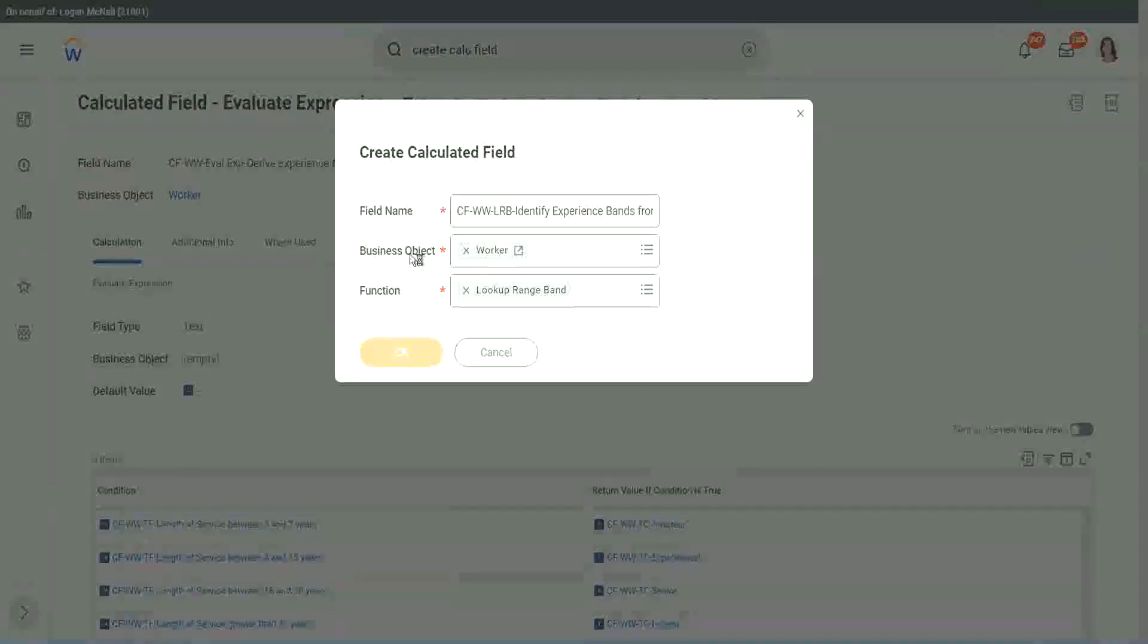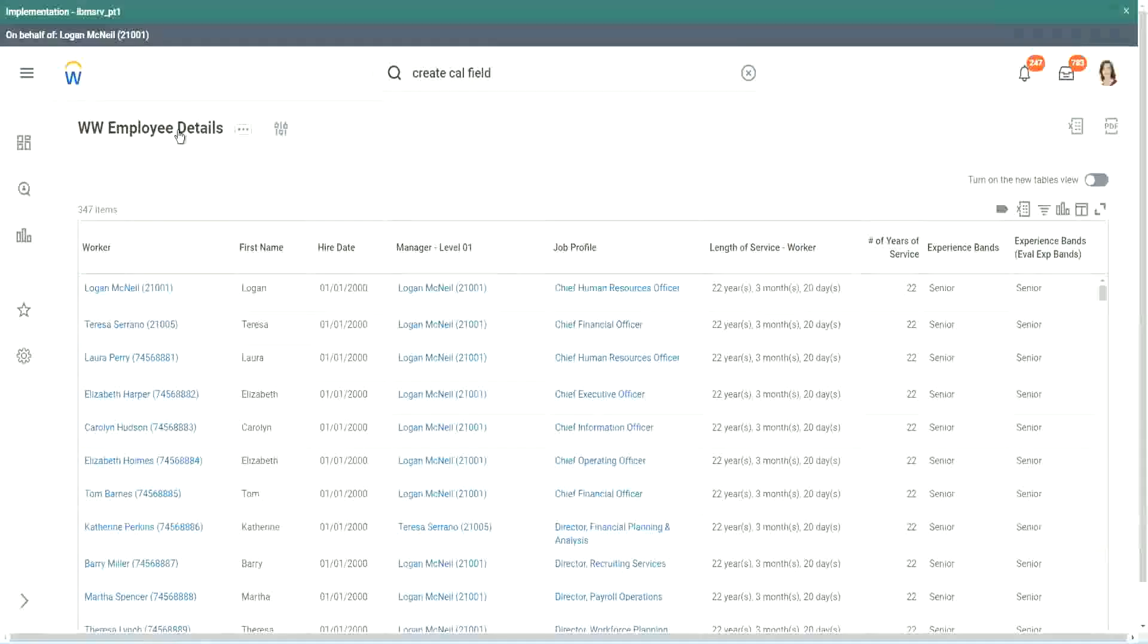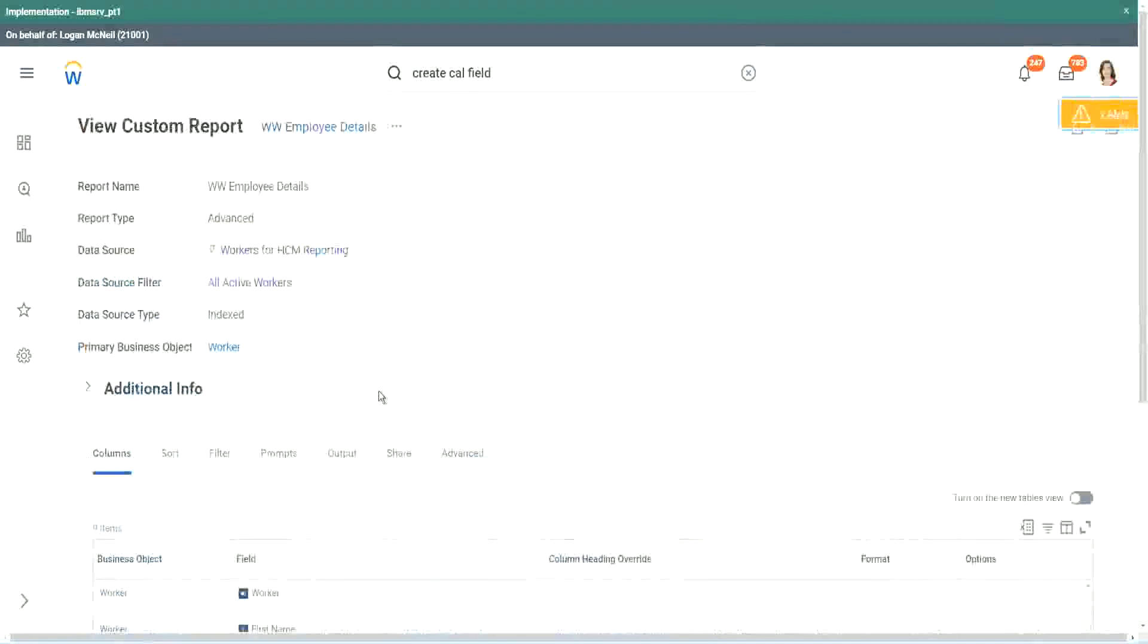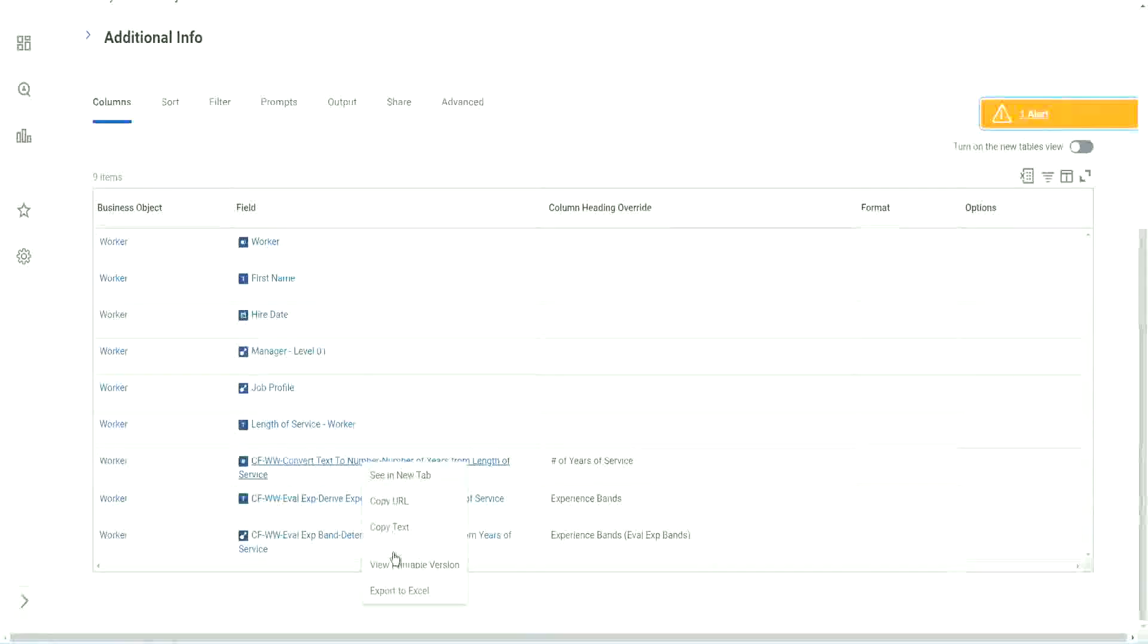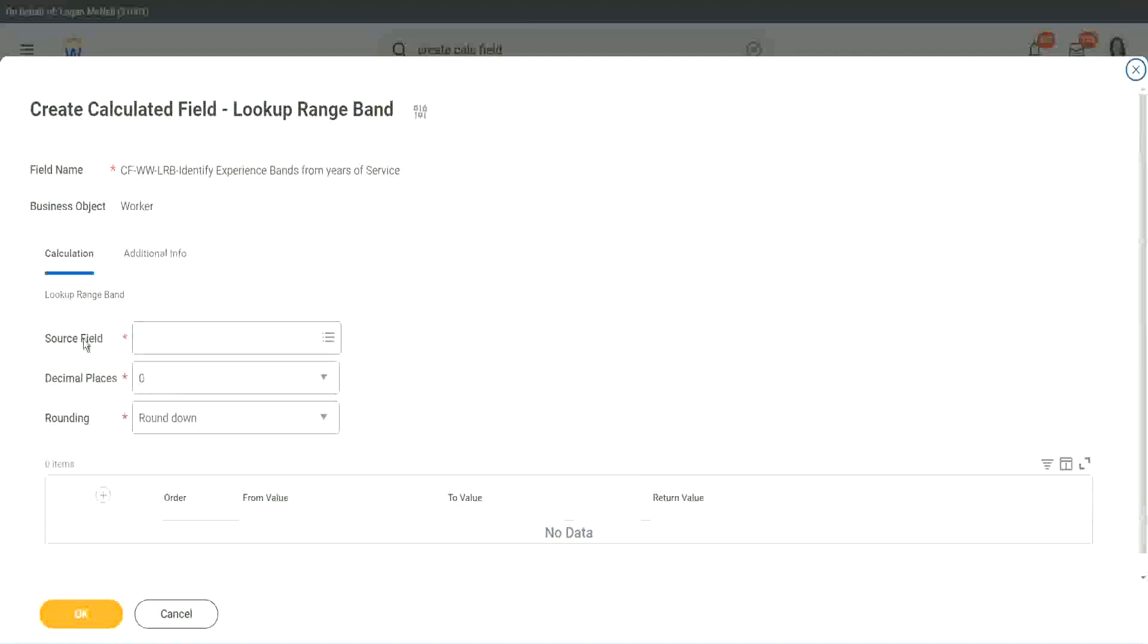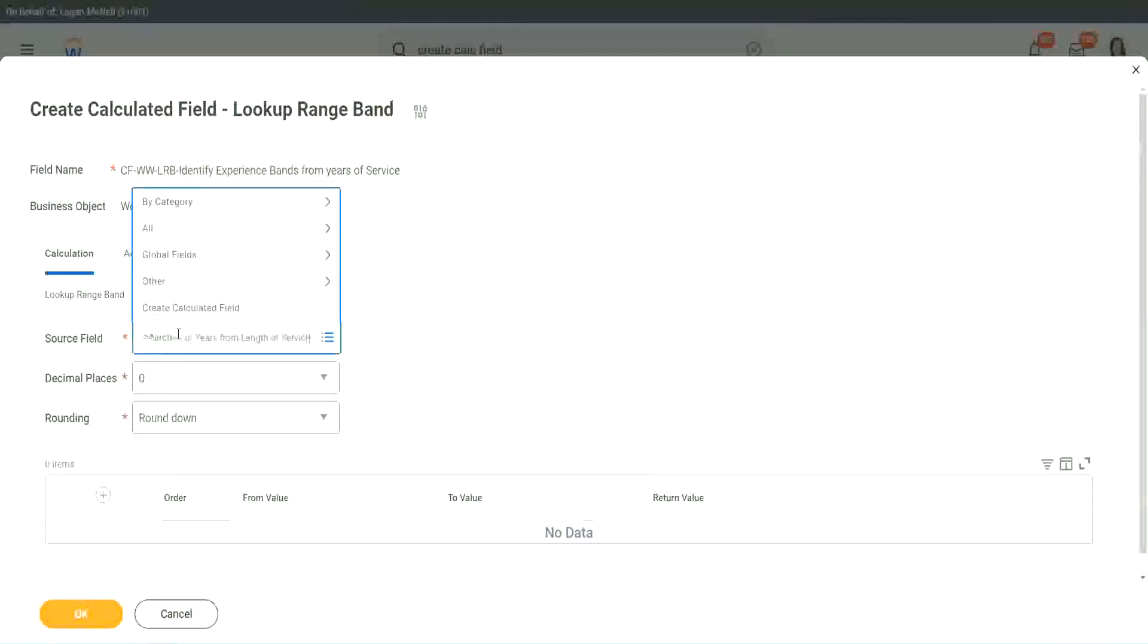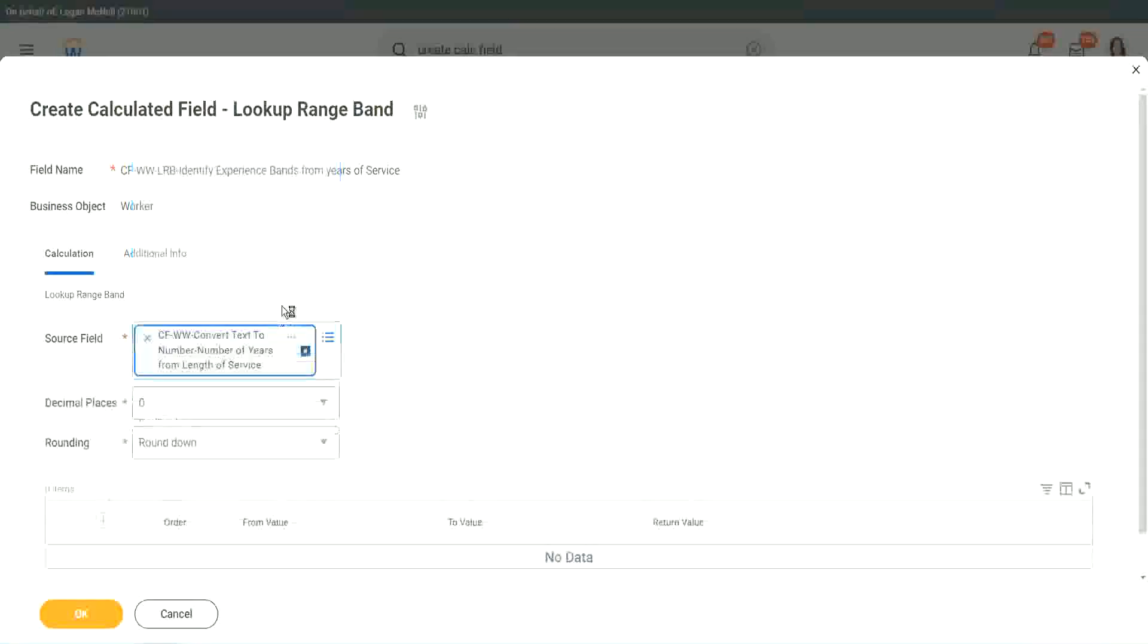But here we have one thing, which is good. Let me just copy the field where we have extracted the number of years. In this calculated field, it asks you, what is the source field on which you are trying to do the calculation? So I will put the number, the numeric one, the number of years of service from the length.